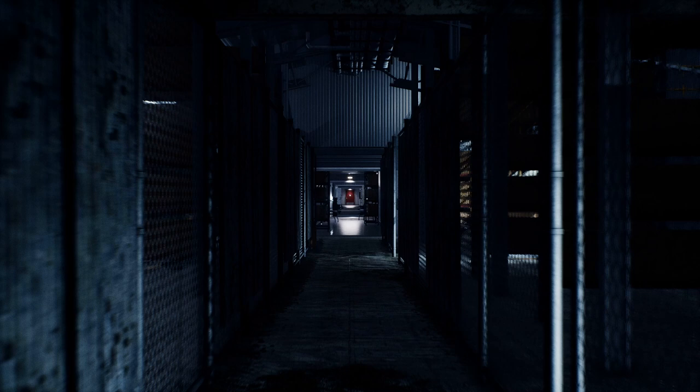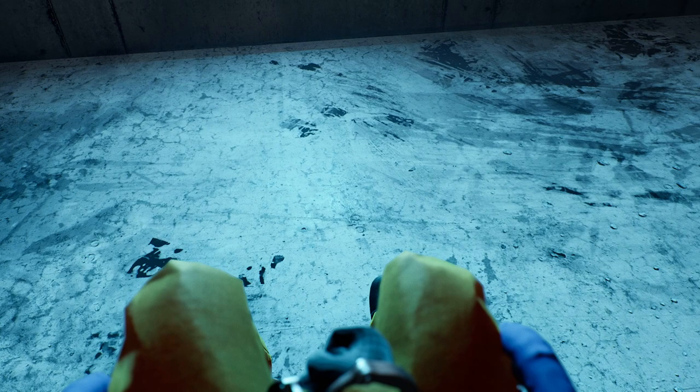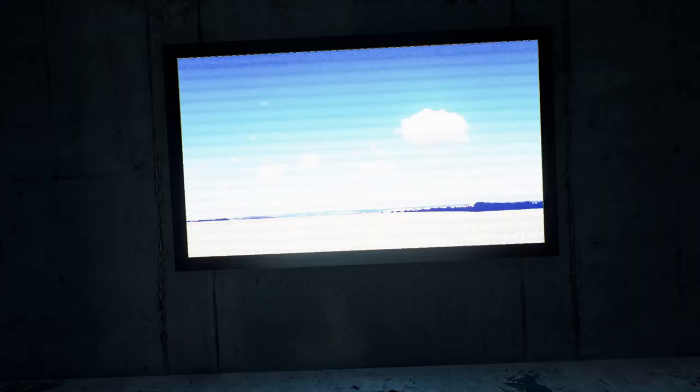Anyway, Trepang squared is an FPS. It is very fast and it has some really cool mechanics. It reminds me, well, it has been dubbed as the spiritual successor to F.E.A.R.